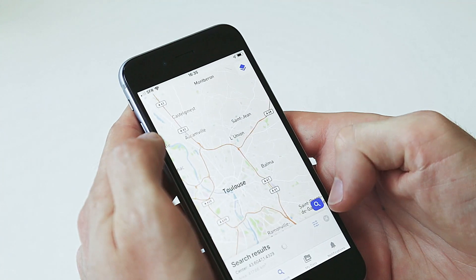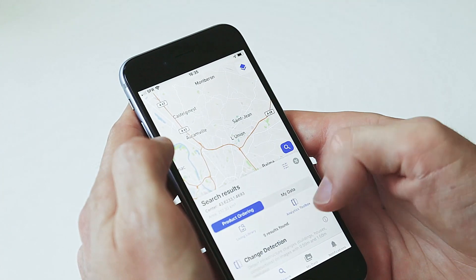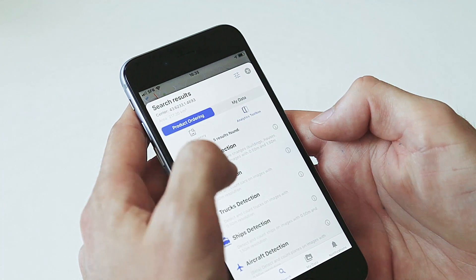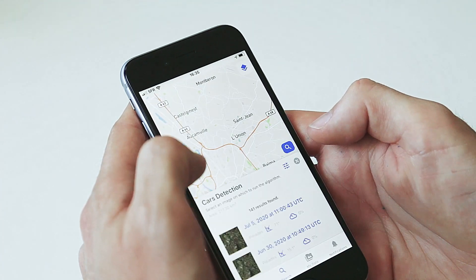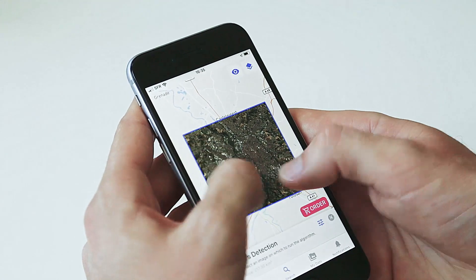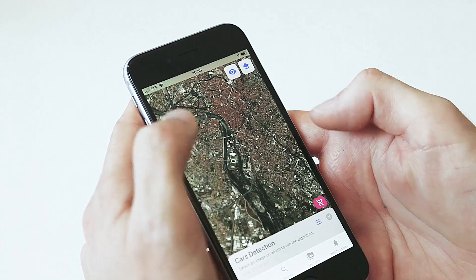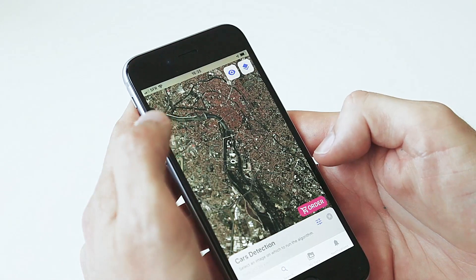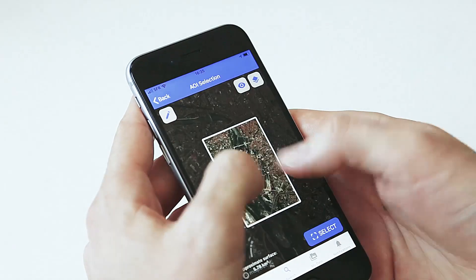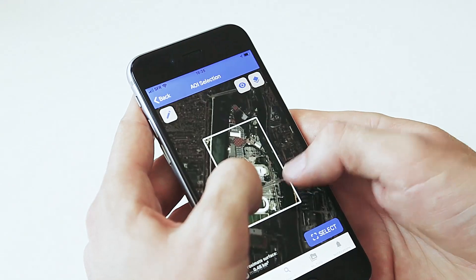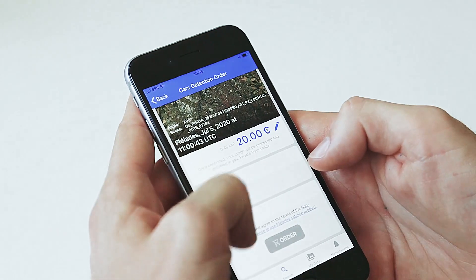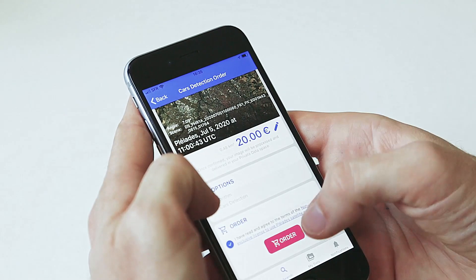Search an area and select Analytics Toolbox to discover our easy-to-use analytics capabilities. Here we're selecting the car detection service. Select an image and zoom in to select your area of interest. Order your area and give it a title and select order.